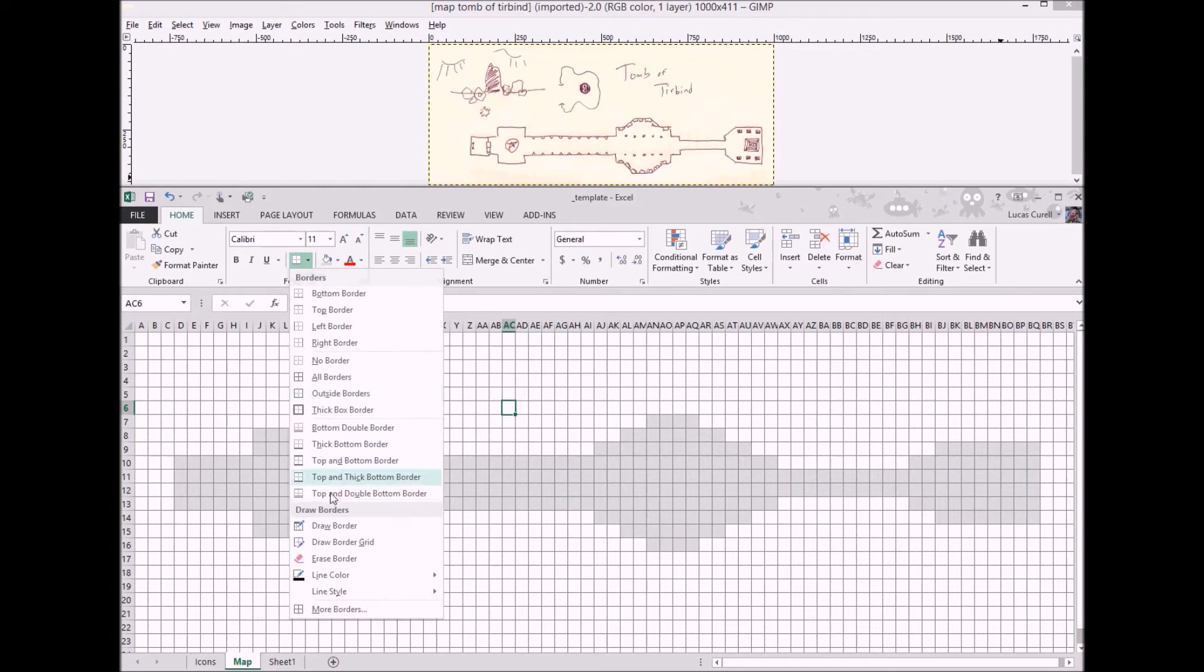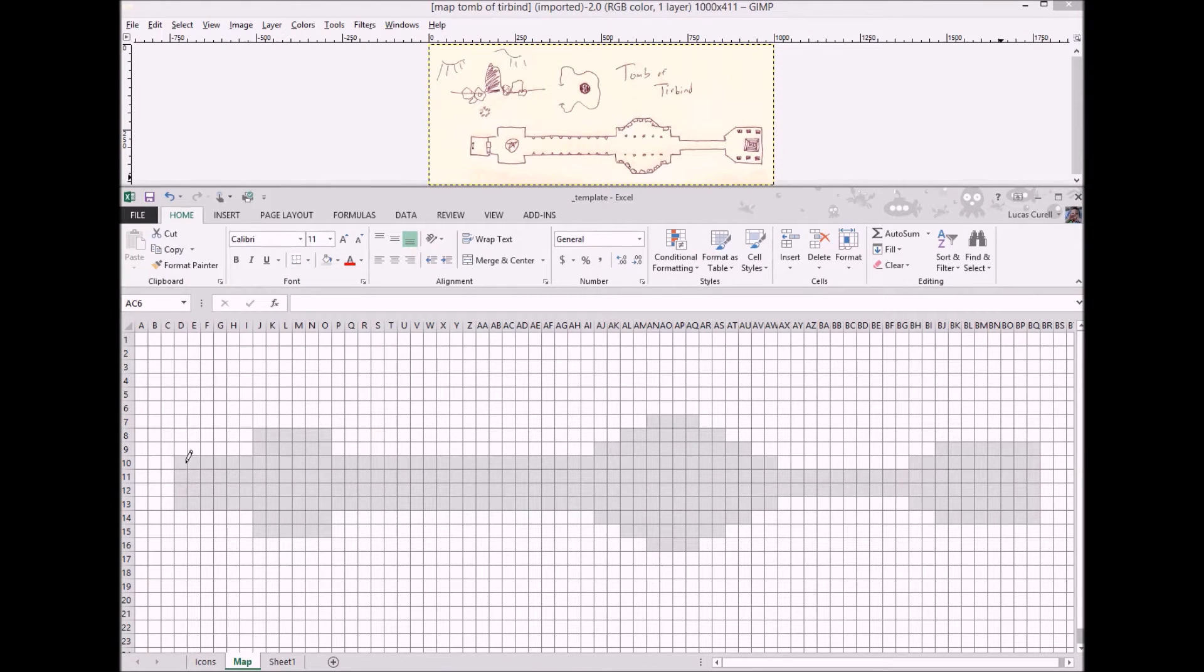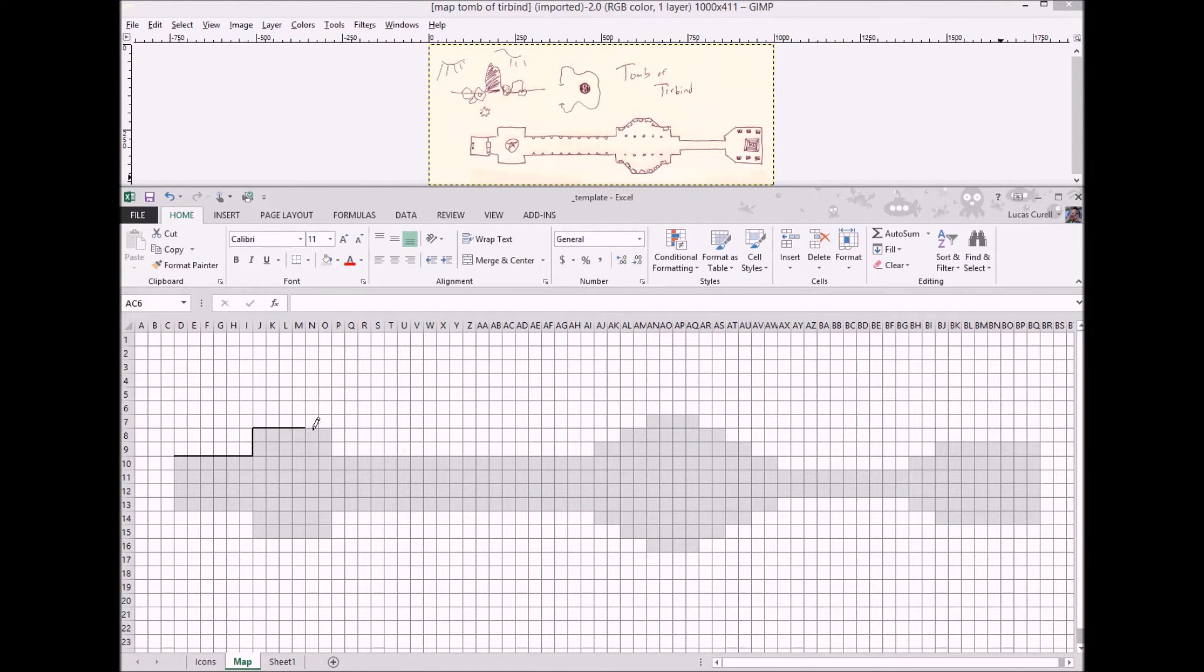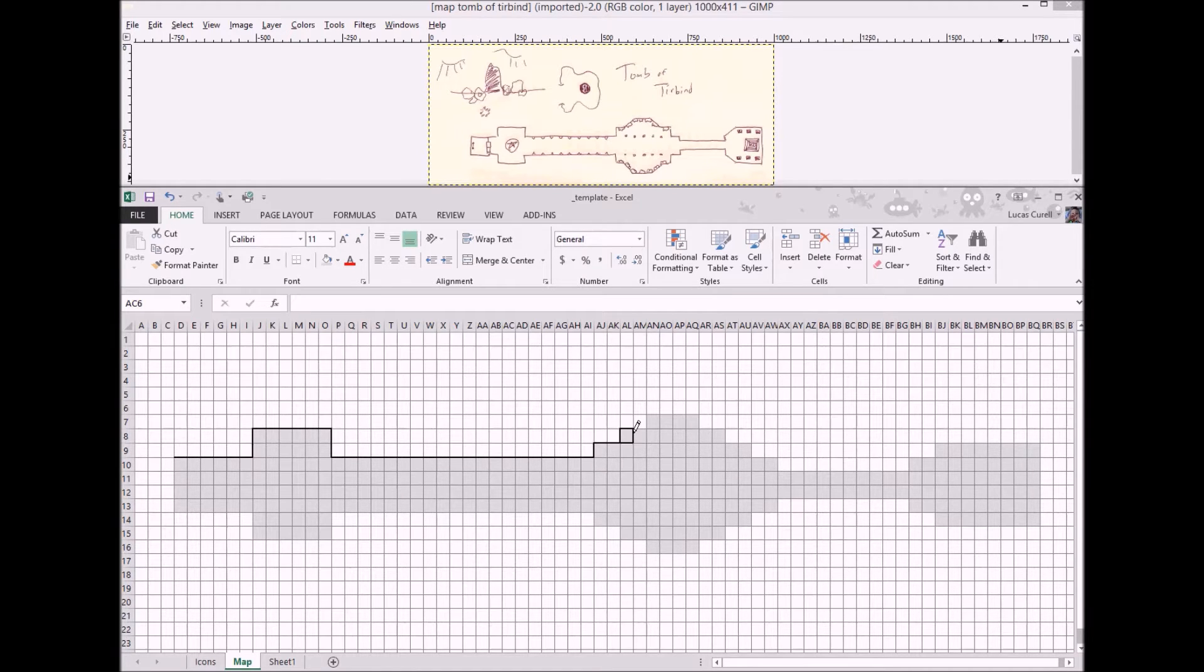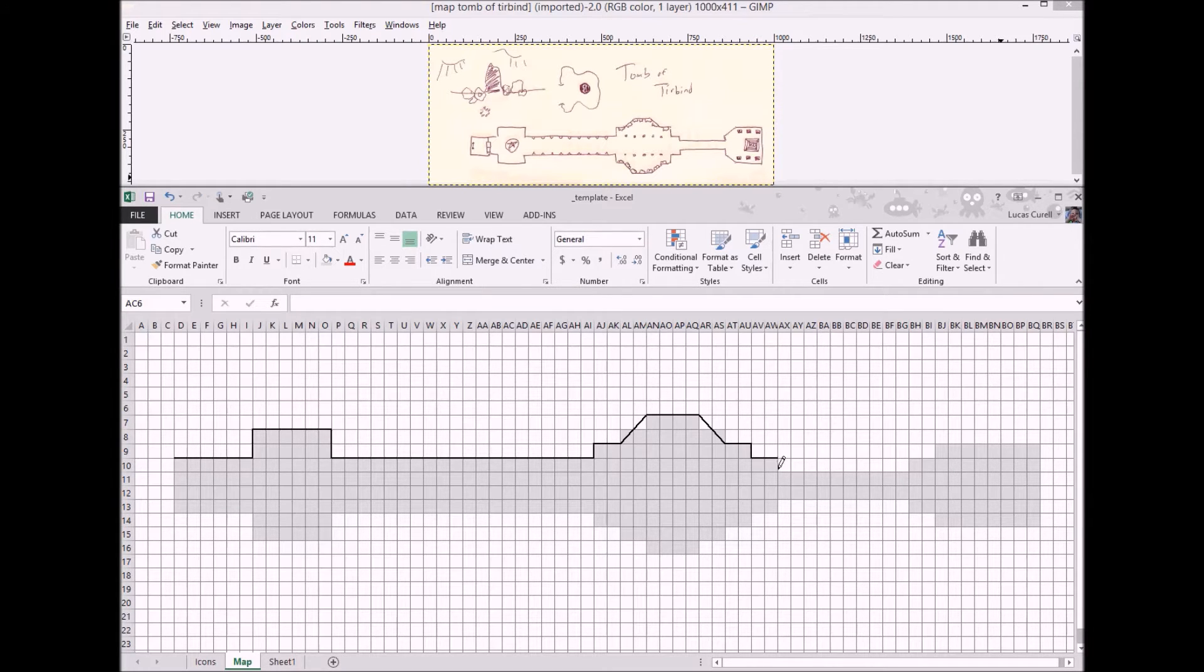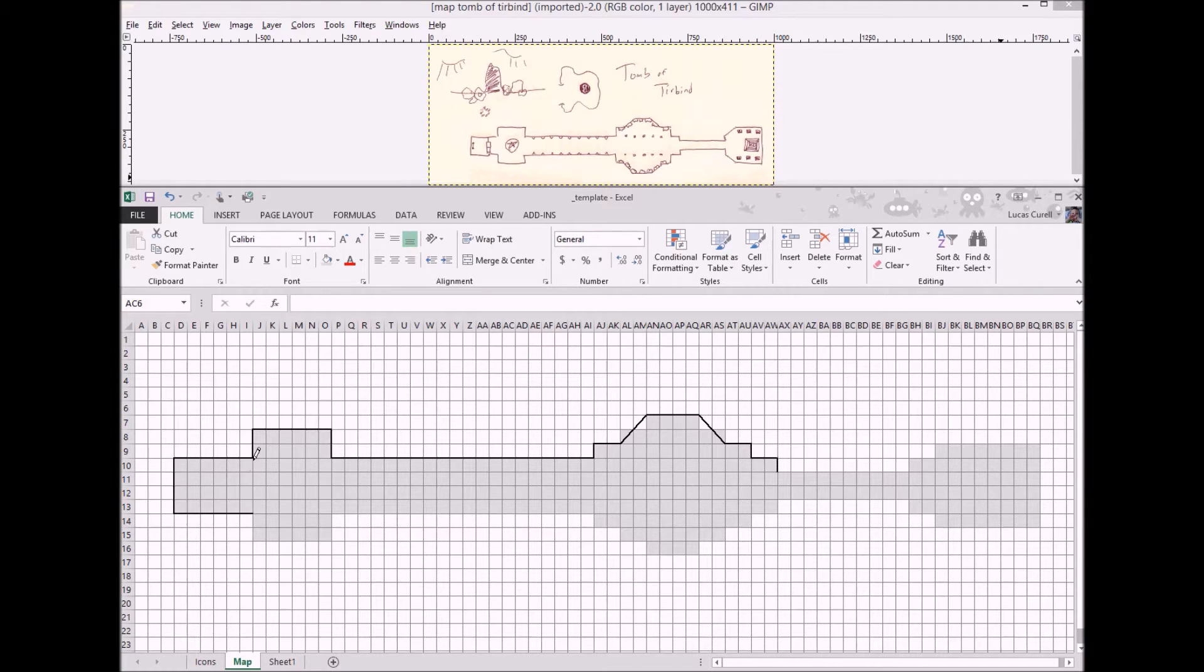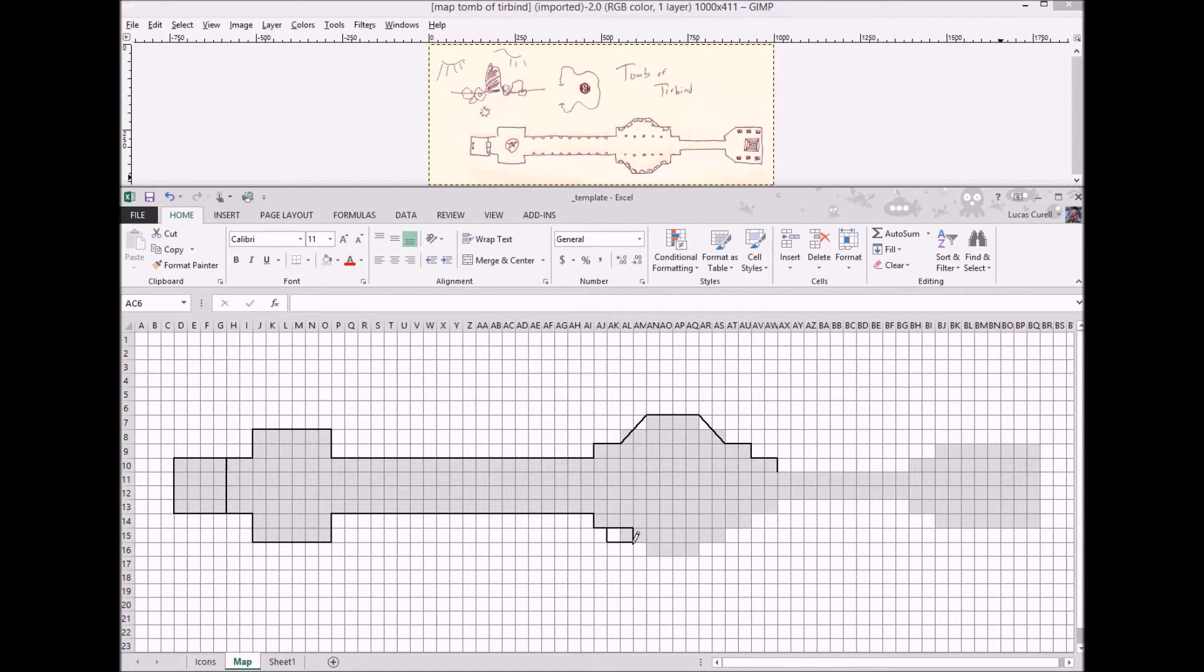With the shading done we can move on to outline the borders themselves. Although there are many ways you can do this, the easiest and fastest I've found is to use the draw border tool located under the font borders group. Make sure you set the line color to black and select a thick border from the line style menu.